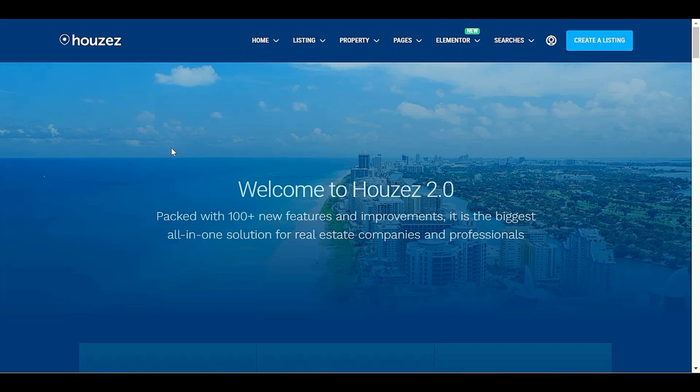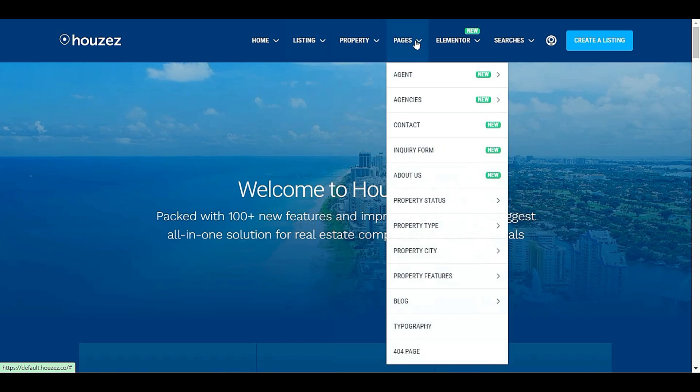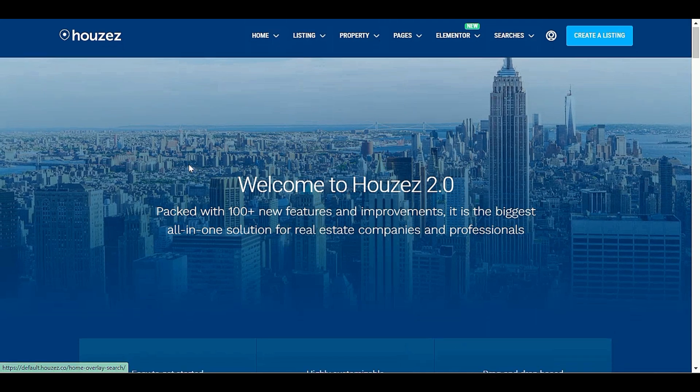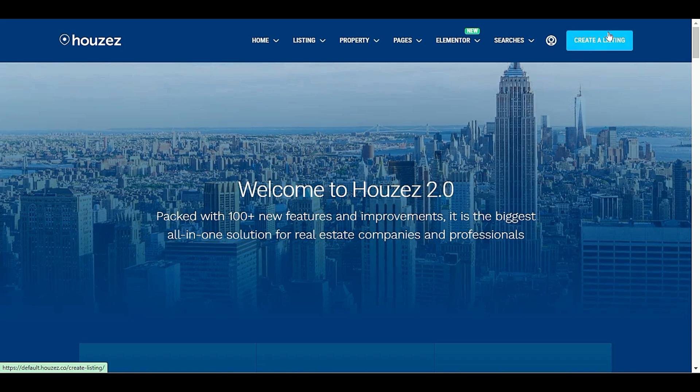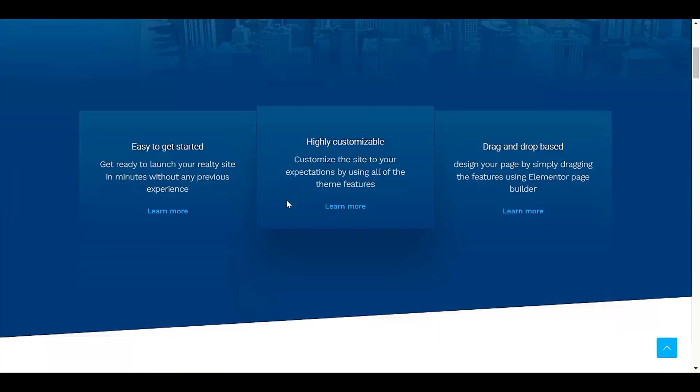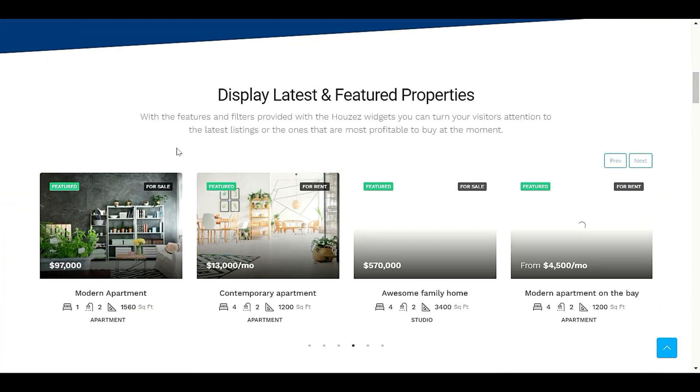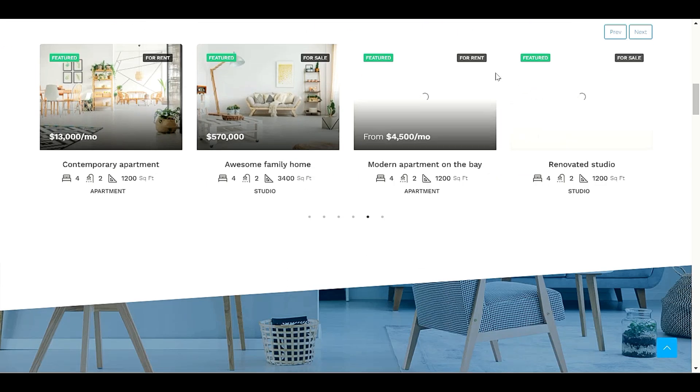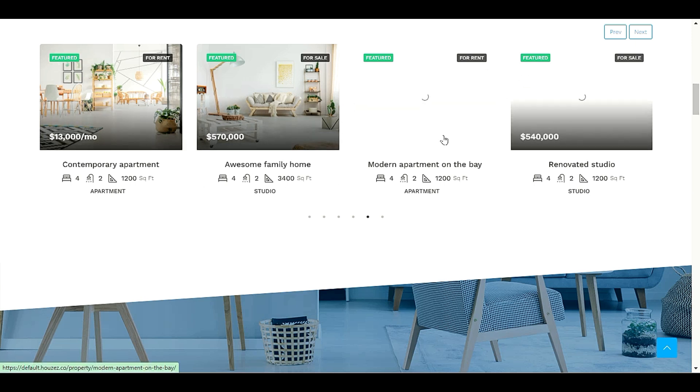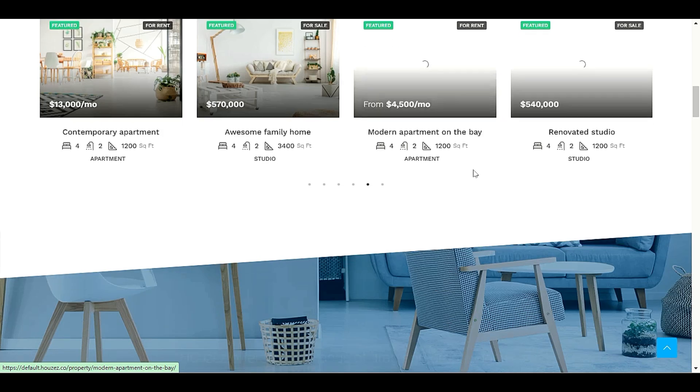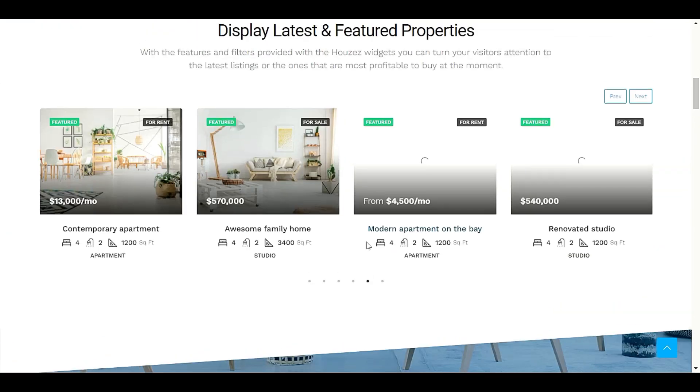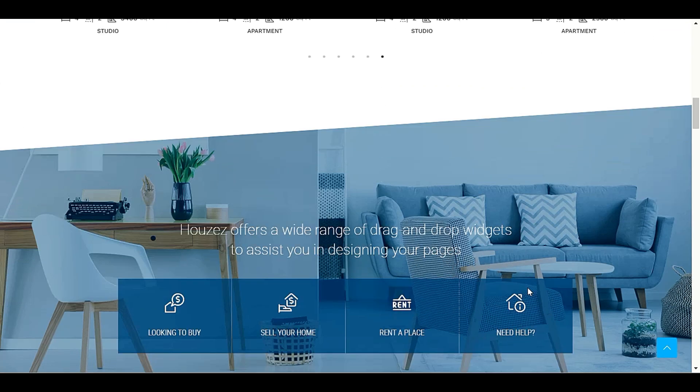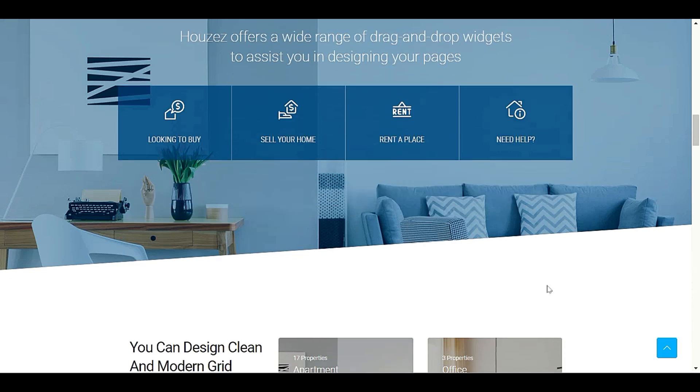Okay, we have a listing option, property option, pages, nice menu options. Also we have create a listing to create a single listing. We also have display latest and featured properties. We can display all the properties here. But in part two we will customize our Houzez theme. I will also show you how to make all these sections, how to add more stuff, beautiful stuff on your front page. We will go through step by step in the next video. In this video we just install and import the demo content.